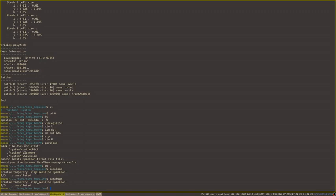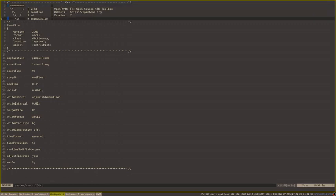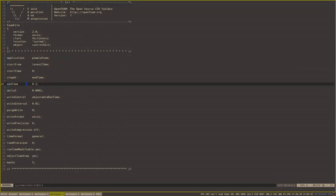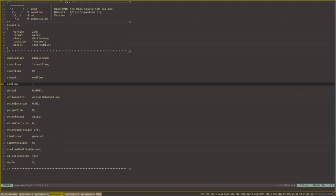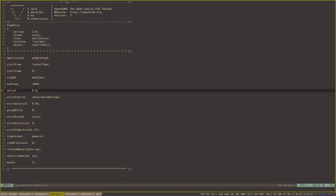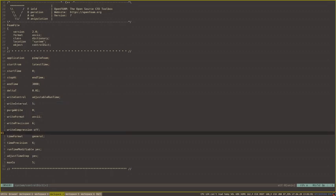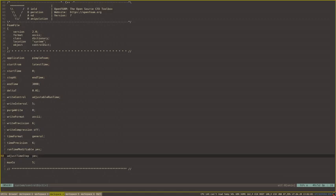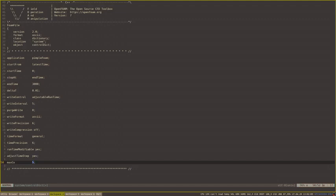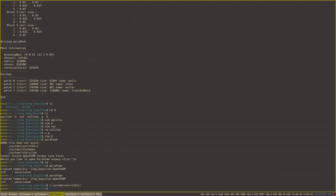We are almost ready to start the simulation, but we have to adjust our controlDict in the system directory. We want to change the end time, the delta t, and write interval. Let's change it to 3000, delta t to 0.01, and write interval to 5 seconds. So our results will be saved after each 5 seconds of computed time. We will use adjustTimeStep. Max Courant will be equal to 5. We can save it and start our simulations using pimpleFoam.